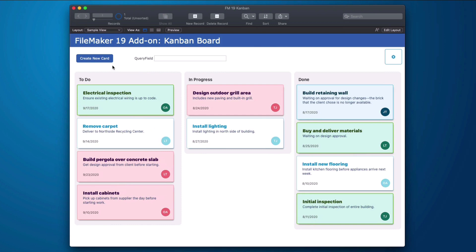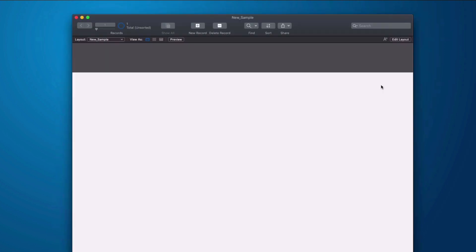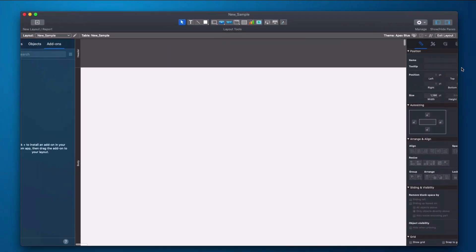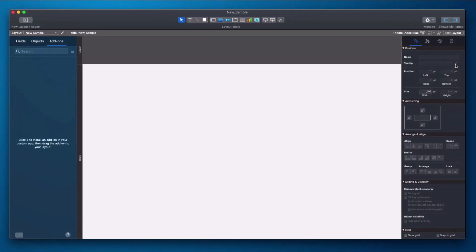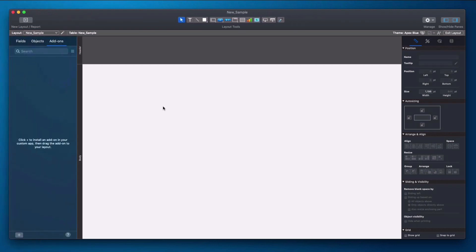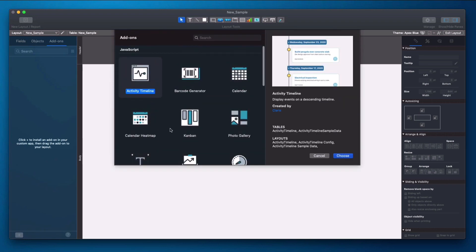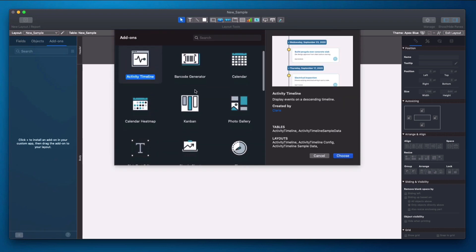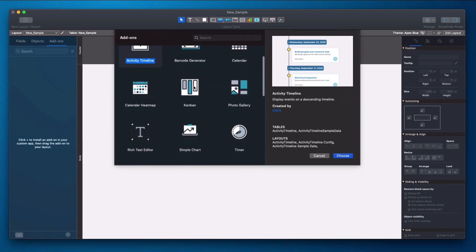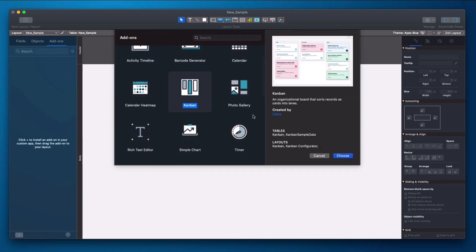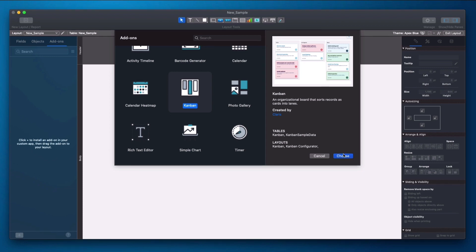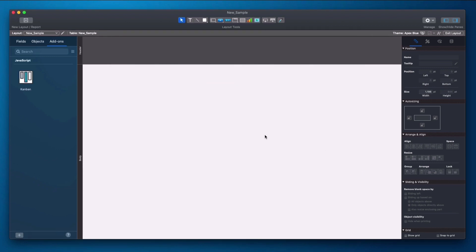I'm going to quickly show you how you would install this. I have created a brand new file here, and when I go into layout mode, I can open and show my add-on pane, click my add-on tab, and I click the plus sign. I go into the add-on section, I select Kanban. It shows me a preview of what it'll look like and I select choose.